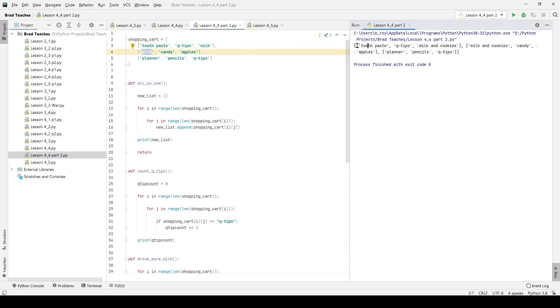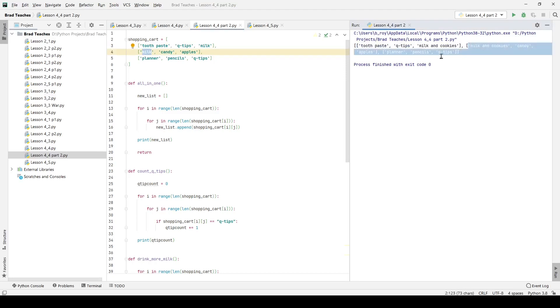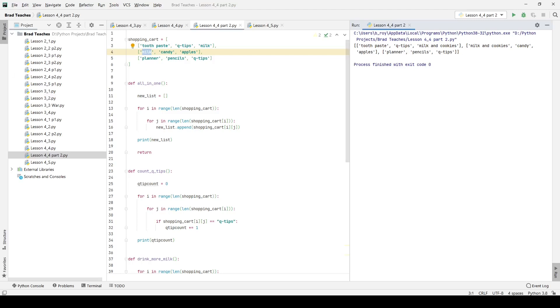I'm going to go ahead and print it. In my very first two loops, I have milk originally right here in my very first two sub lists. I have milk at the very end and milk at the beginning. And I am saying toothpaste, q tips, milk and cookies, milk and cookies, candy, apples. So I'm swapping that out, I'm checking that sub item and I'm changing it. And that is functionally how you do the entirety of lab 4.4.